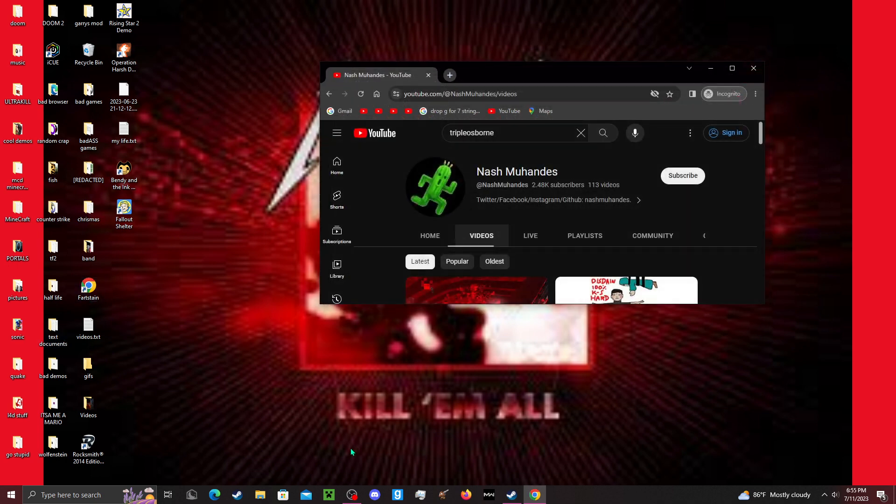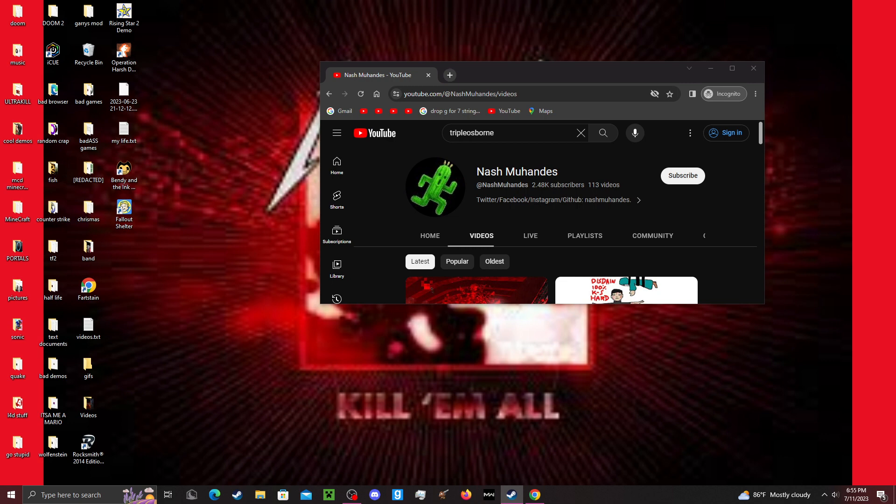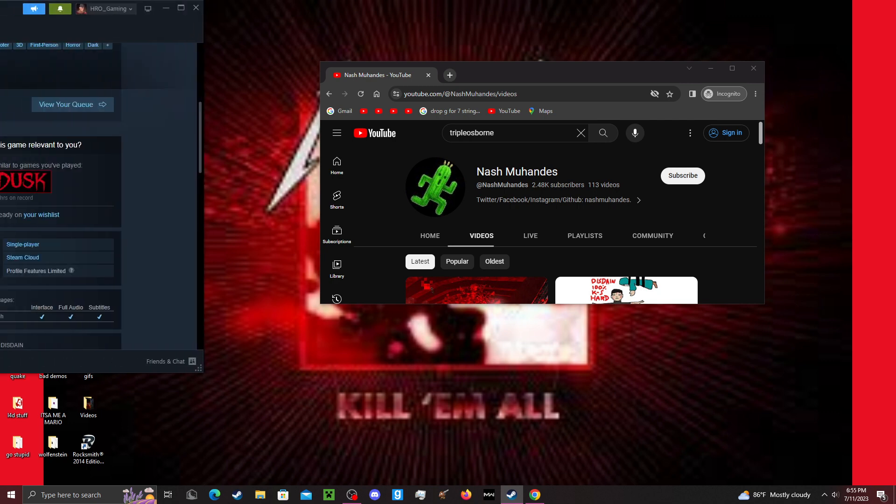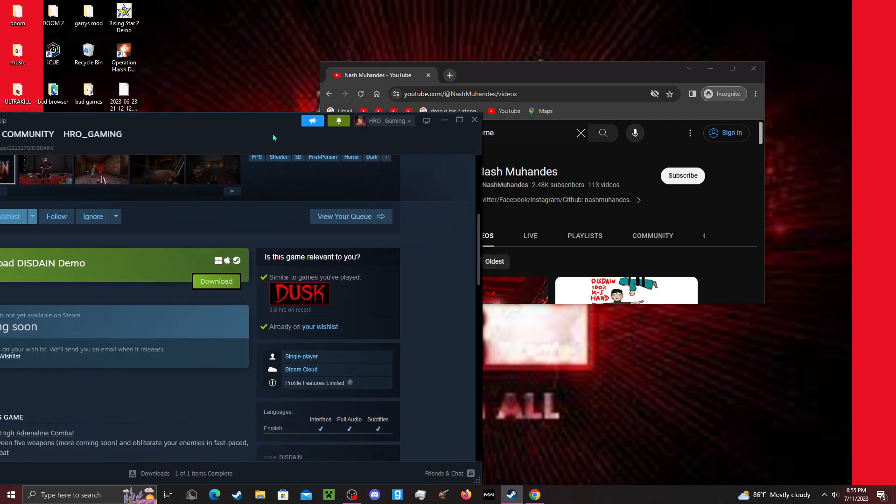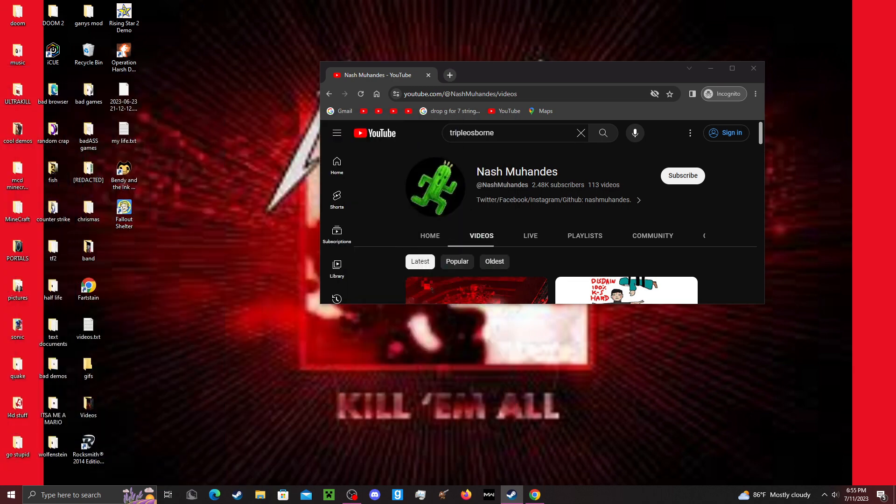We're gonna go into Steam and check the store. I'm hoping this game is free. I was checking out H-Rot earlier. Let's go to this... Oh my god. Well, it's still not out yet, but I thought it was out.